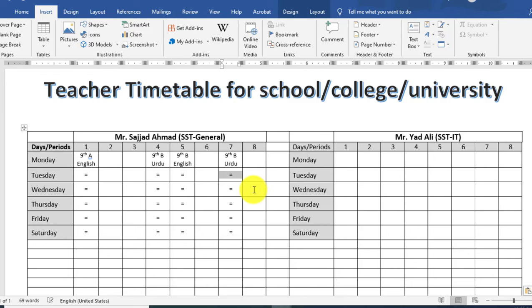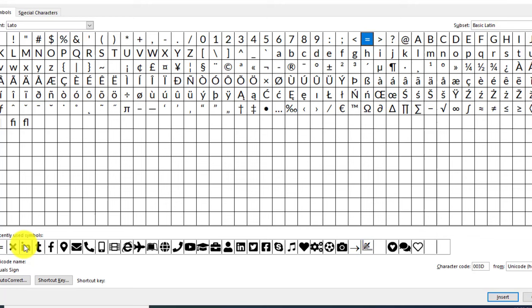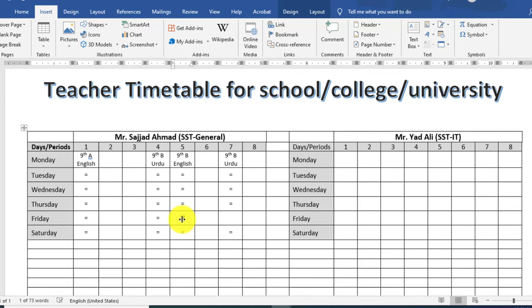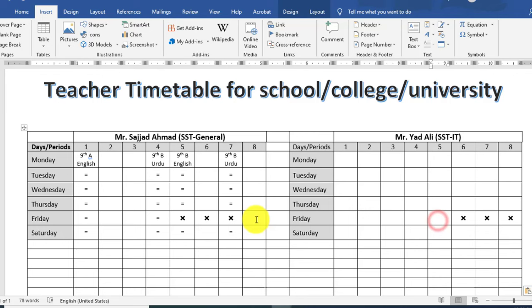یہاں پر میں cross symbol mention کرنا چاہتا ہوں کیونکہ Friday یہ half day ہوگا۔ یہاں پر cross symbol لگائیں — اس کا مطلب یہ ہے کہ یہاں پر period نہیں ہوگا۔ Friday will be a half day. Similarly for the next timetable.